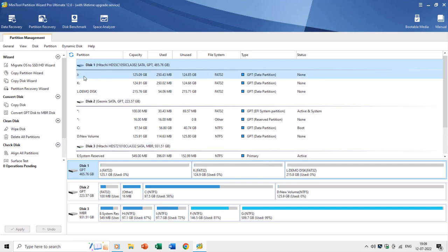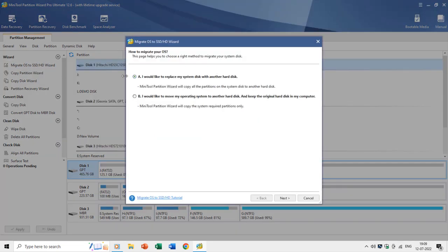You can also migrate the operating system in case you need to replace your current hard drive that stores the OS. The wizard will guide you to choose the right method and reason for the migration.